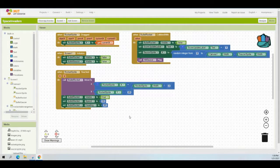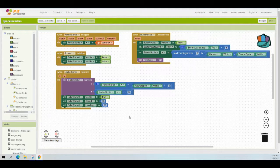Once you're in MIT App Inventor, navigate to the blocks section. You can see we've already completed four event handlers: when the rocket sprite is dragged, when screen one initializes, when rocket sprite is touched, and when the bullet rocket collides with. For this activity we're going to create two additional event handlers — one for when the bullet rocket edge is reached, and one for when the bullet saucer edge is reached.